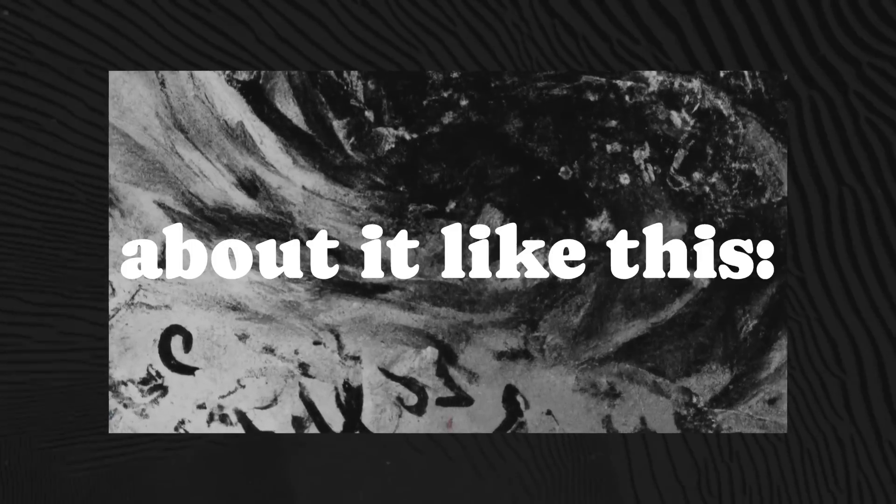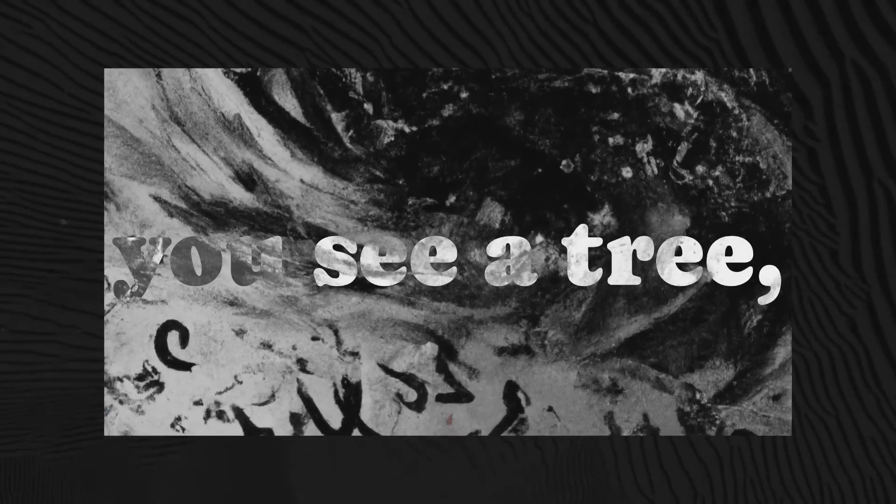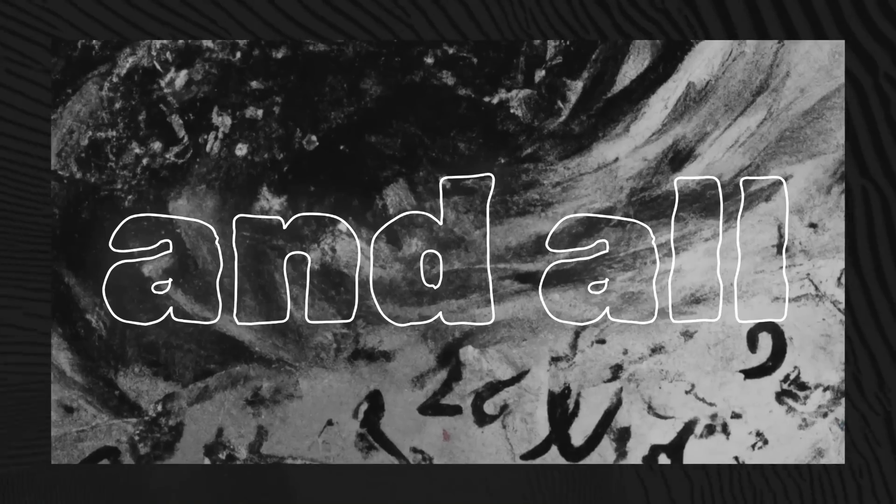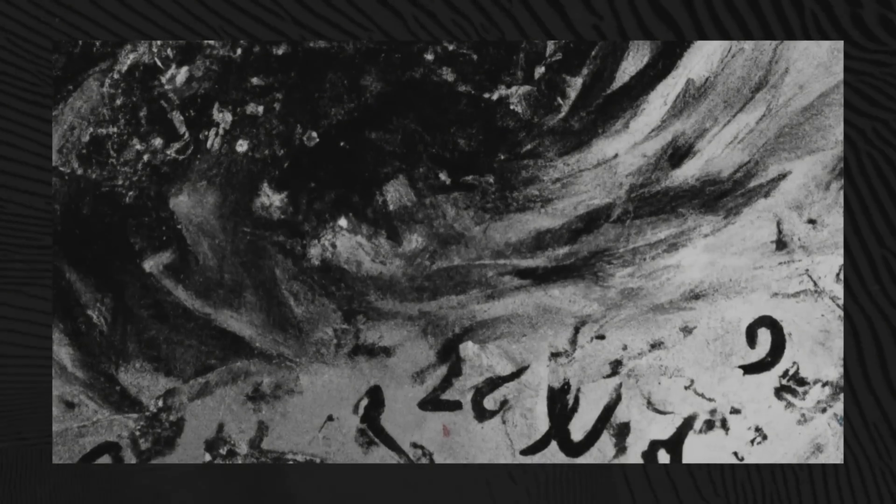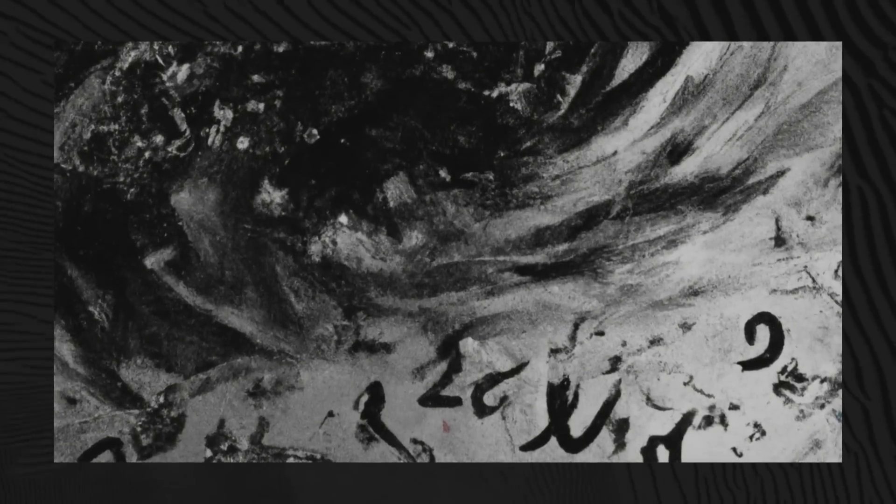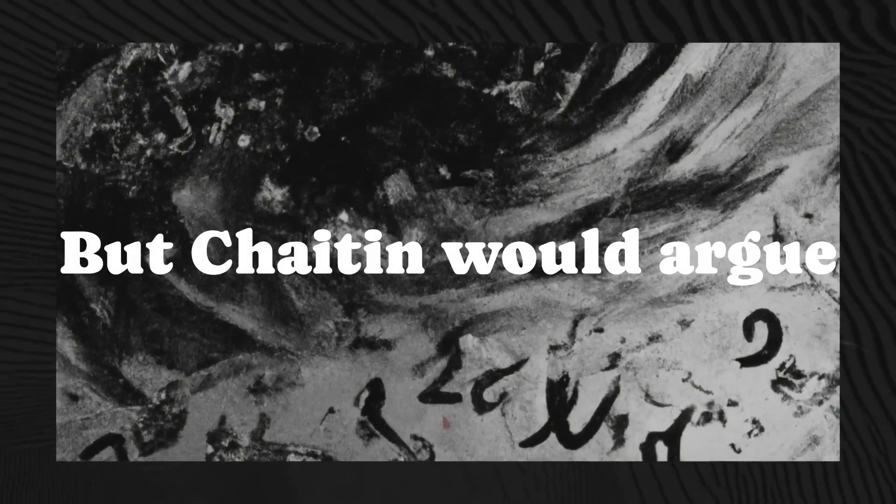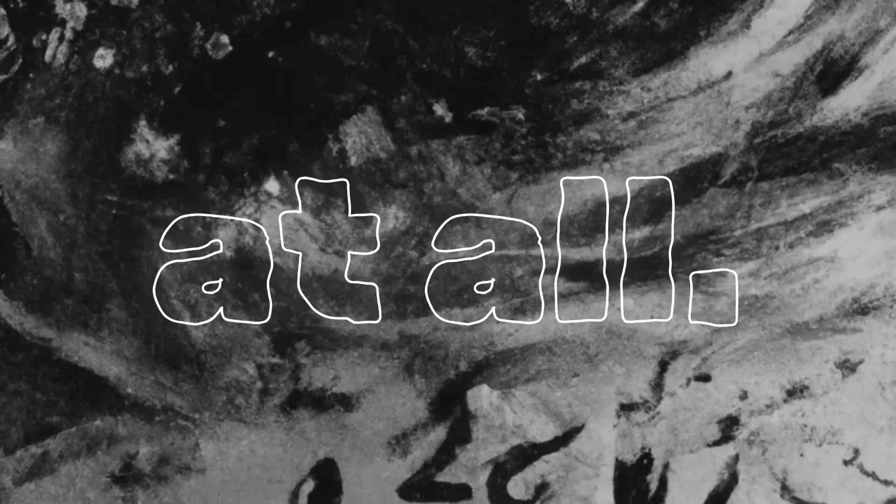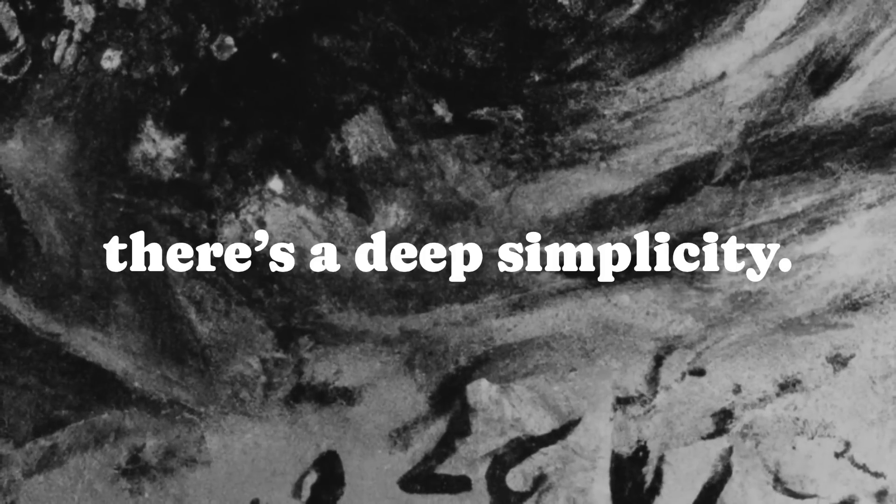Think about it like this. You see a tree, branches, leaves, and all that chaos. But Chaitin would argue that it's not chaotic at all. Beneath that, there's a deep simplicity.